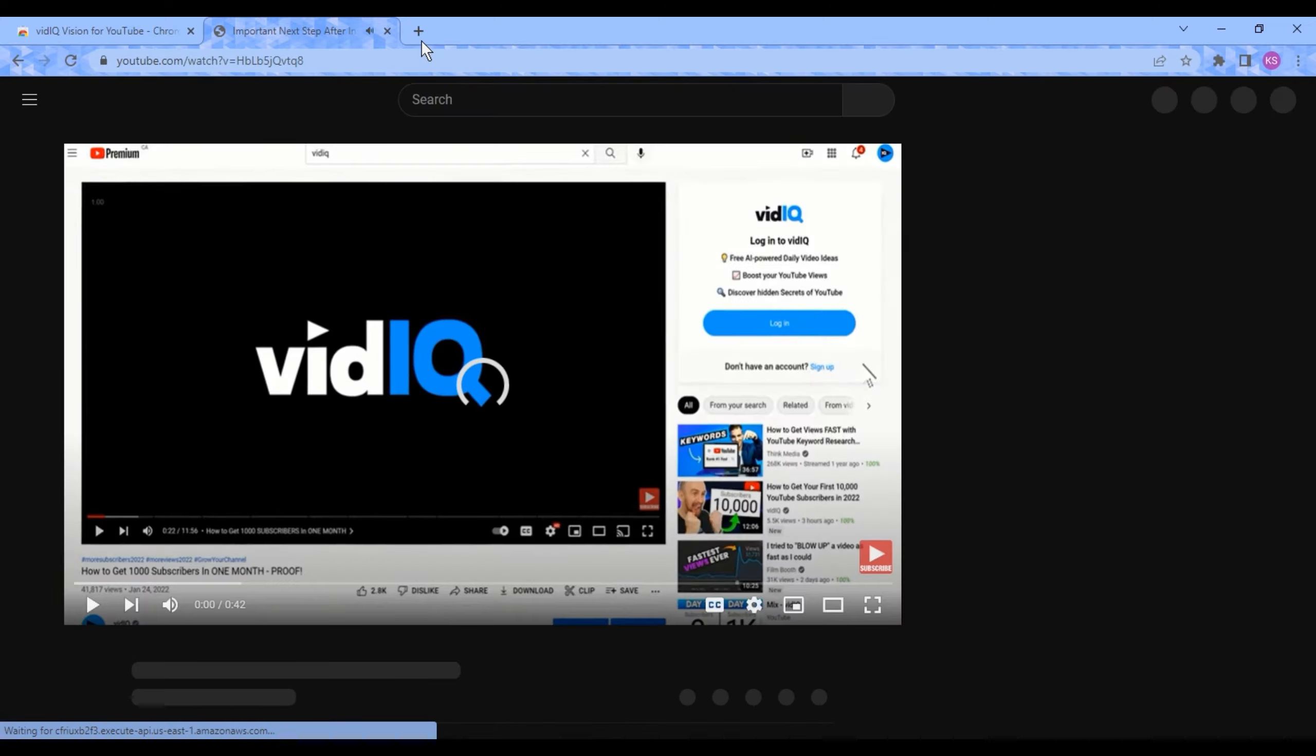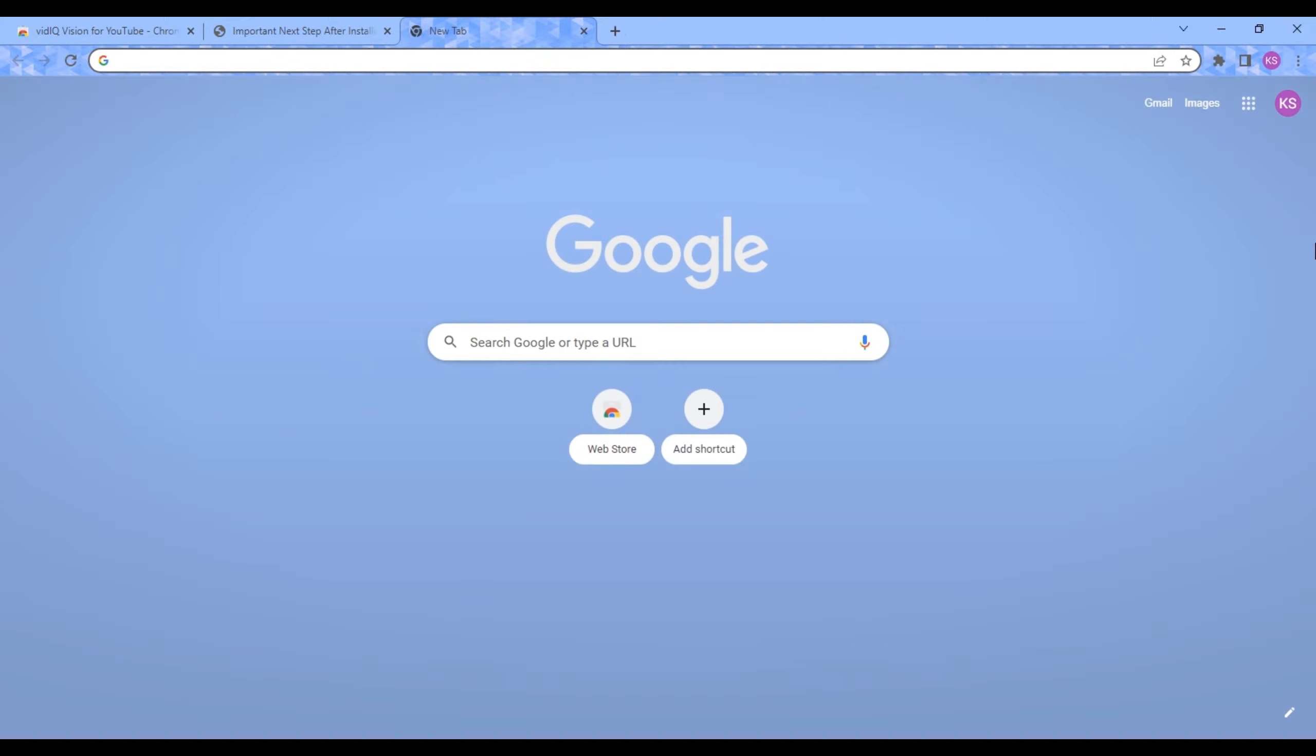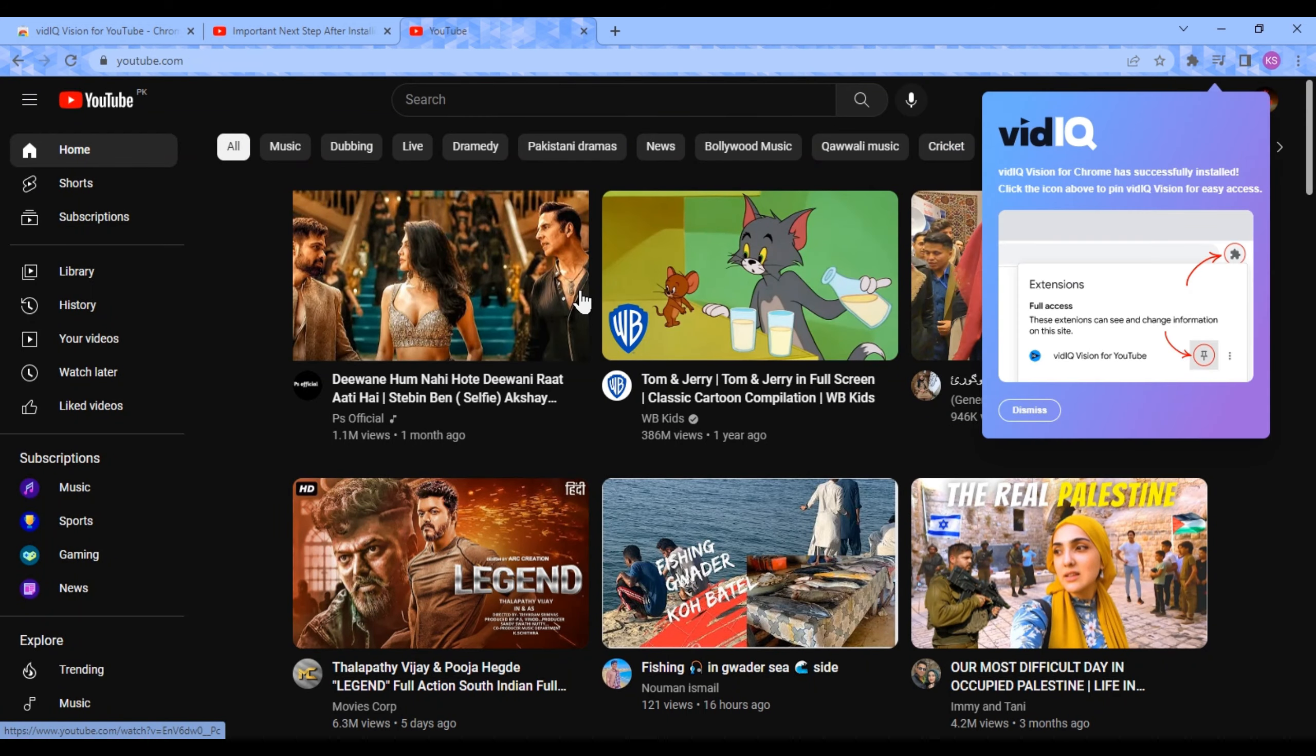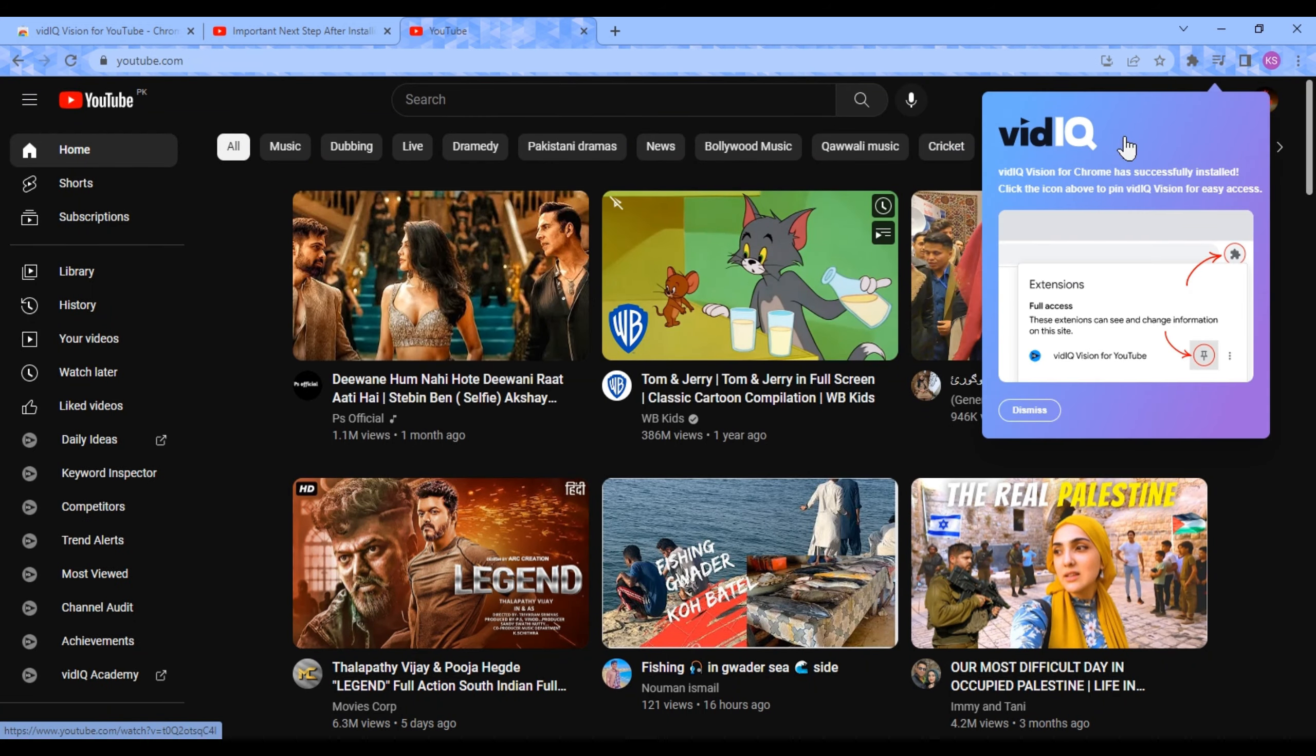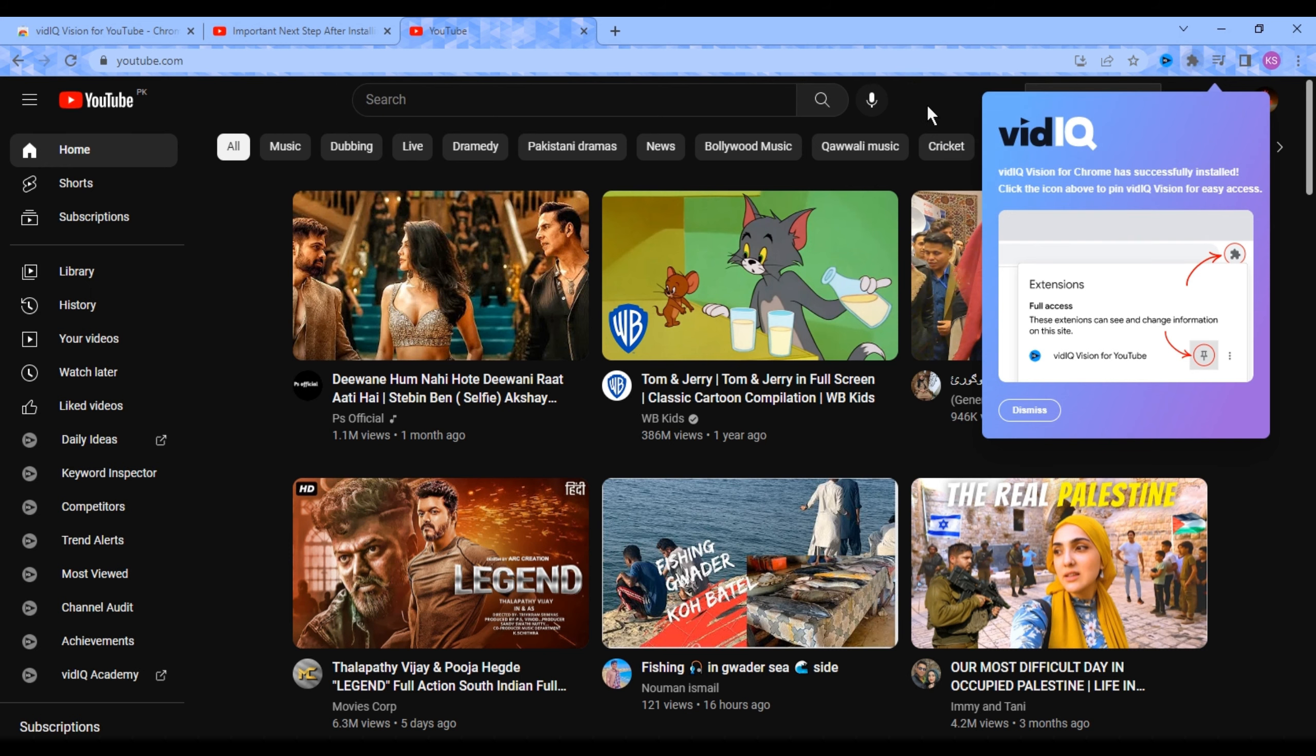Now you have to open a new tab and then open YouTube in it. From here, you can see vidIQ detected your channel. Pin vidIQ from your extensions.